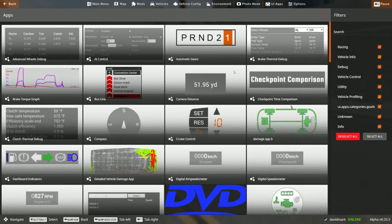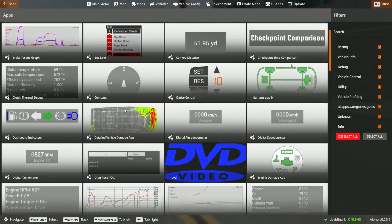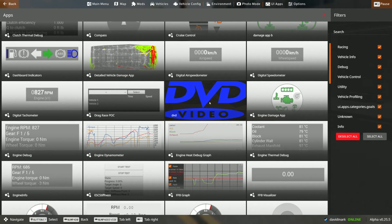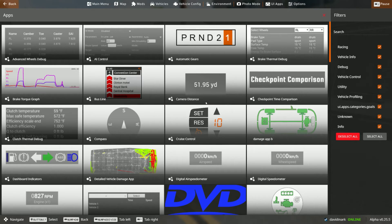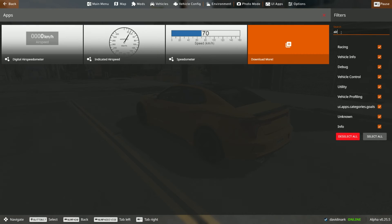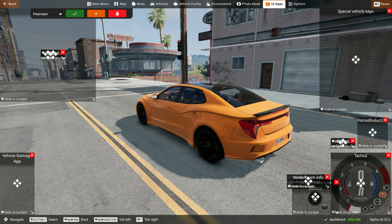Generally speaking, if it's got the little BeamNG icon then it came with the game. If it does not have that icon — like the little DVD thing here — then it did not come with the game. A lot of times folks ask me how to find a certain particular app. The easiest way is on the right-hand side where it says filters — you can click in search and search for what you want. For example, Airspeed. You can pick that one and it'll add it to the screen, though where it adds it seems completely random so you have to look around and find it.